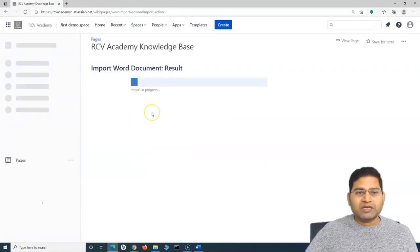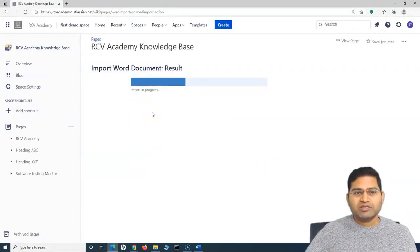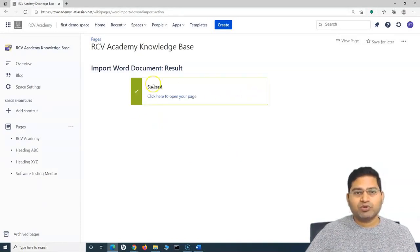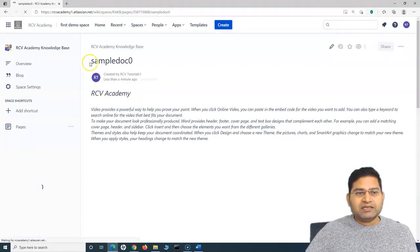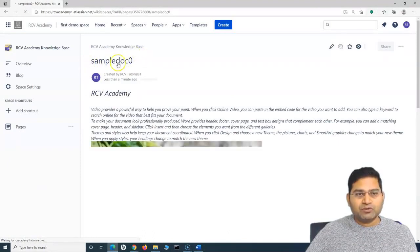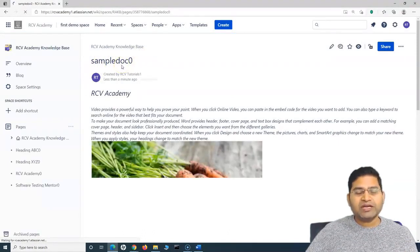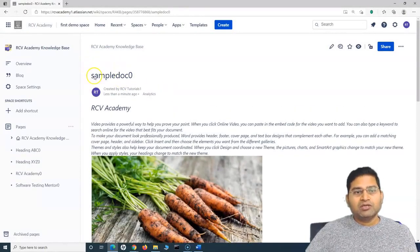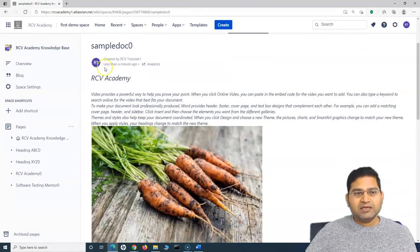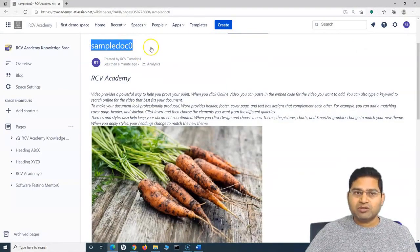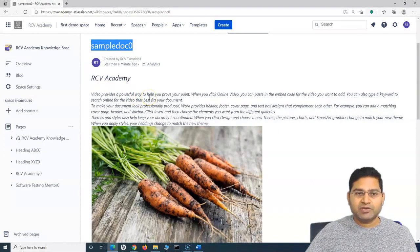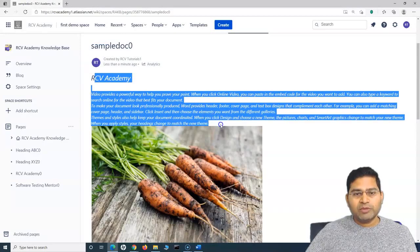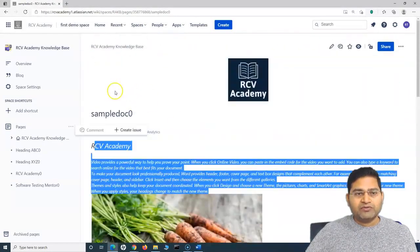Once you click Import, it will start the import process. Once the progress is complete, you will get a success message that the import has been successful. You can see it is successful now. The document is named Sample Doc Zero — because Sample Doc was already imported once prior to recording this video, it was renamed to Sample Doc Zero. The whole document is now part of Sample Doc Zero with all the headings and content included.